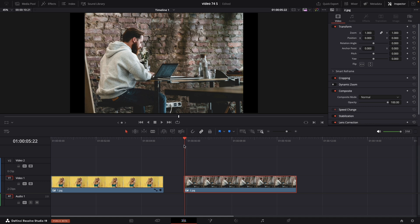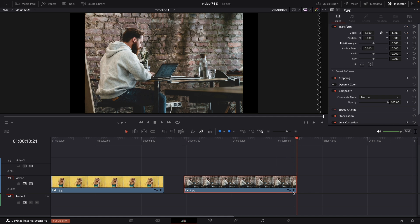Put the playhead at the beginning of your image. Navigate to the inspector panel and put a keyframe at the zoom position and as well put a keyframe at the rotation angle. Navigate the playhead at the end of your image.